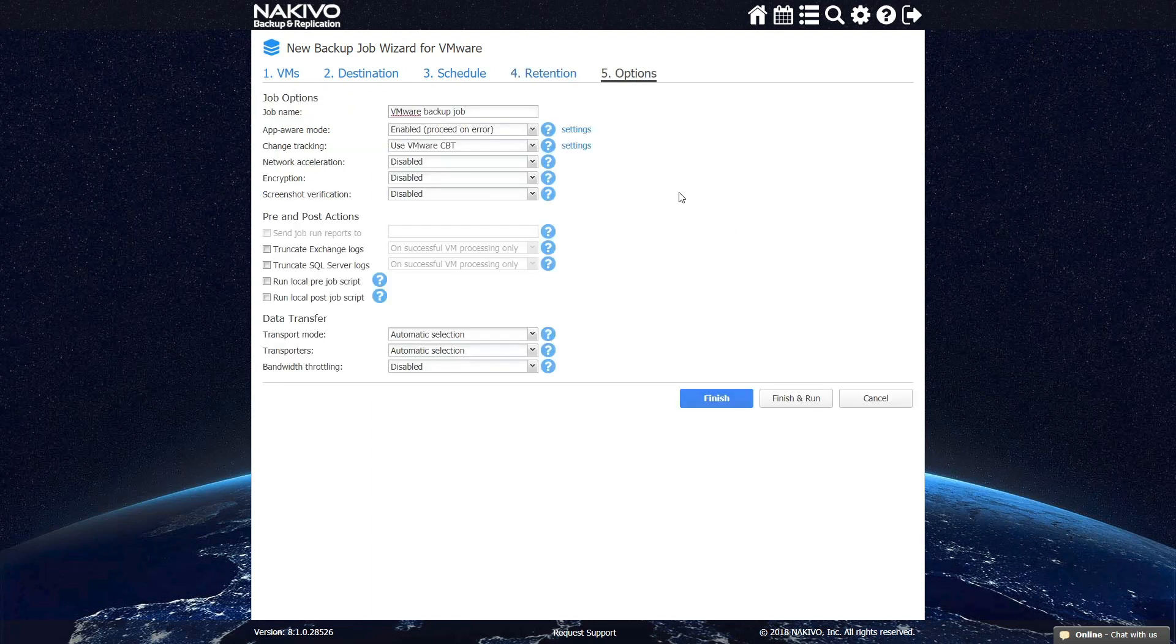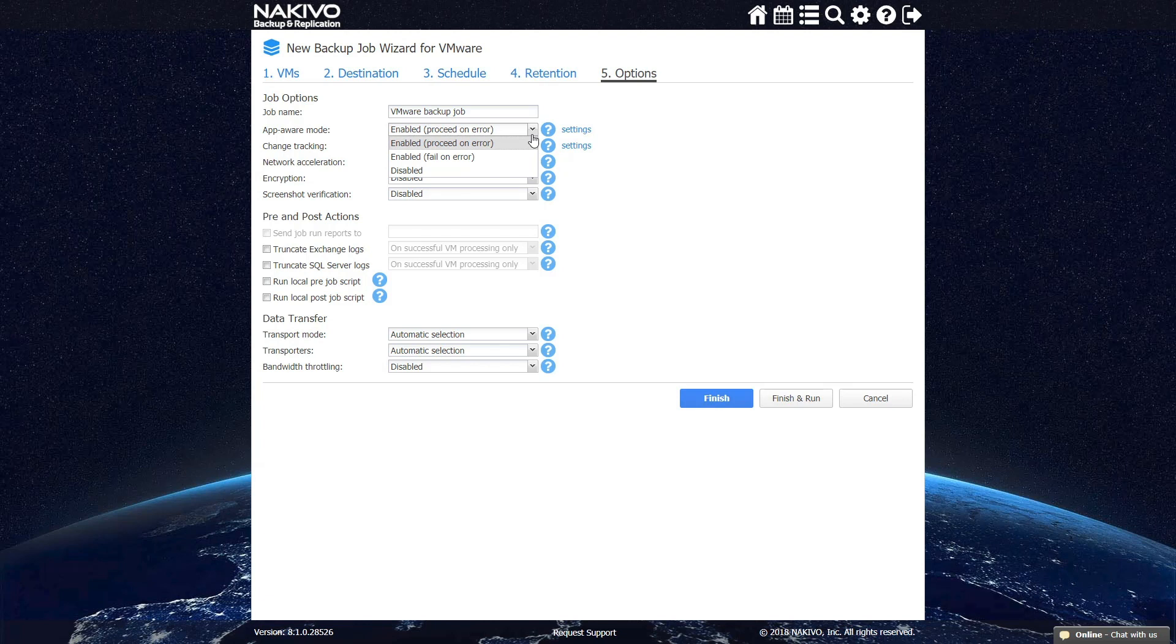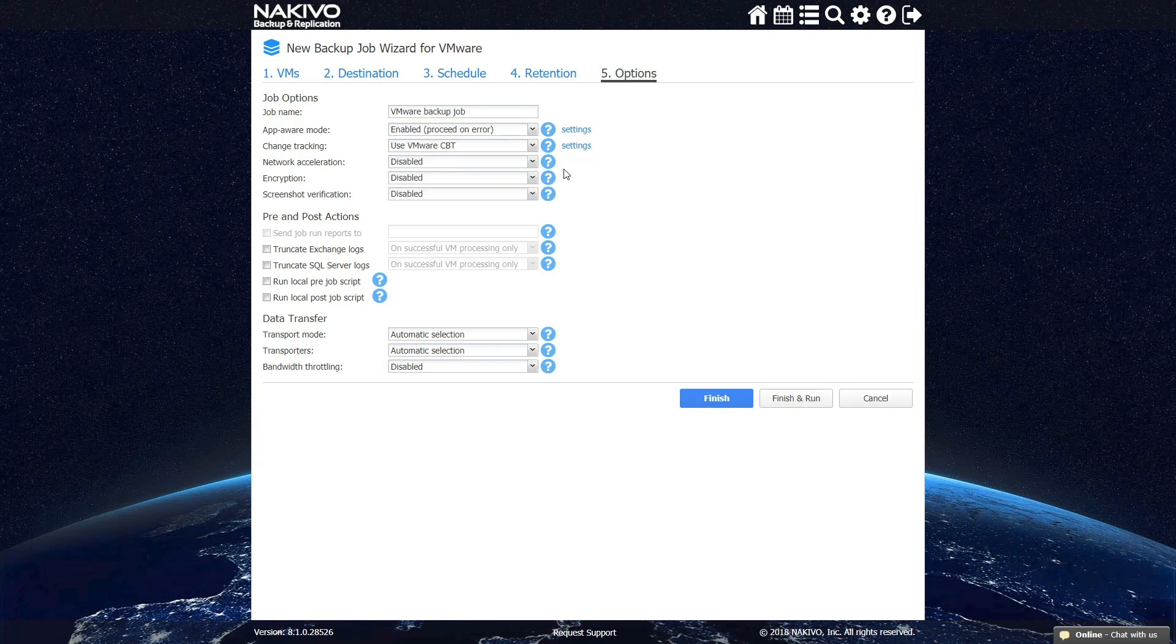At the last step, you can configure your backup job in a more granular manner. The options you can select from here include enabling the application aware mode to have consistent backups, enabling changed block tracking or proprietary change tracking to perform incremental backup, network acceleration to improve performance, encryption for higher security, and screenshot verification for increased backup reliability.